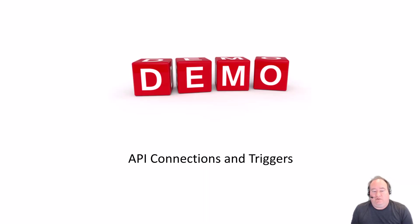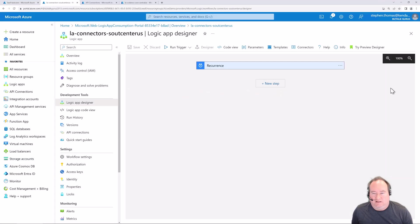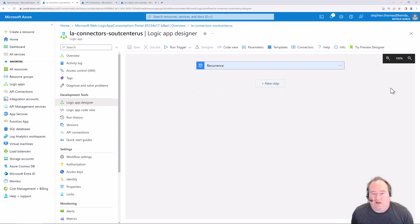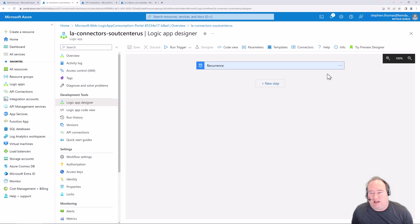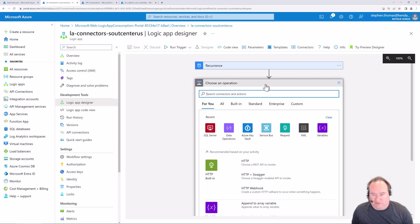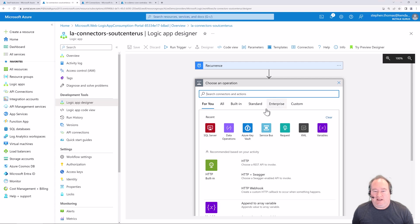Let's dive into a demo about working with API connections. I've already logged in to the Azure portal and pre-created a consumption-based logic app. In this logic app, I've just created a recurrence trigger. Now let's go ahead and add a connector - I'm going to go to a new step. Here we can see the available connectors, and everything here is going to be Microsoft managed.